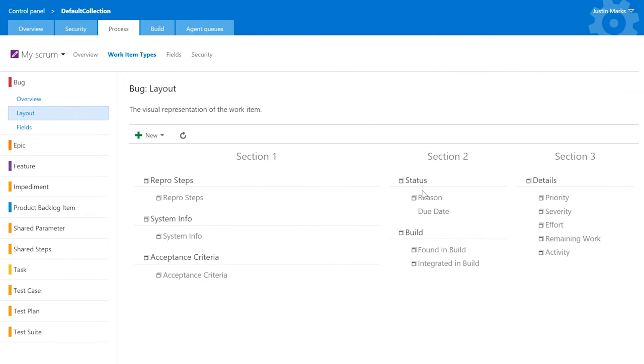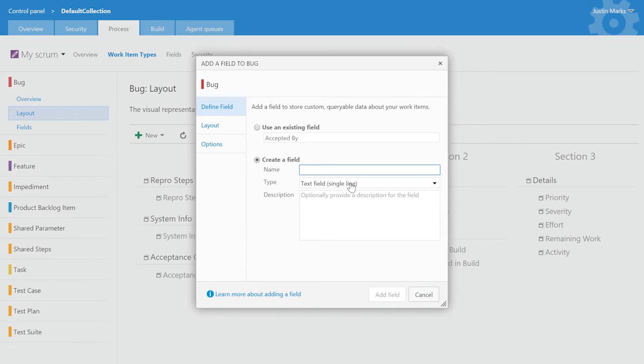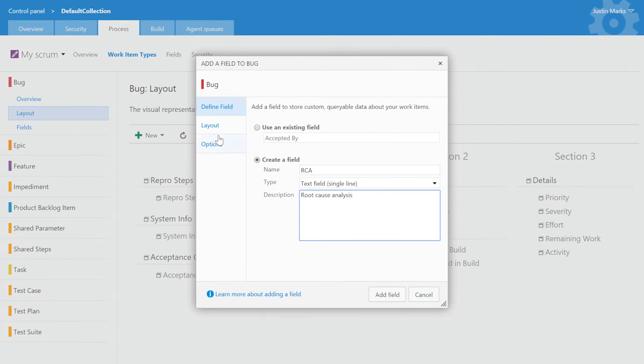You can see that the field has been added to the status section. Adding a custom field is just as easy. From the add a field dialog, I can create a new field called RCA to track the root cause analysis of the bug.